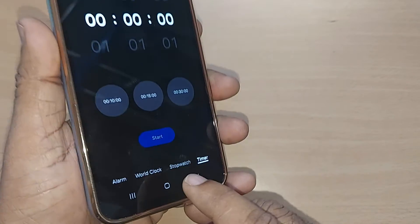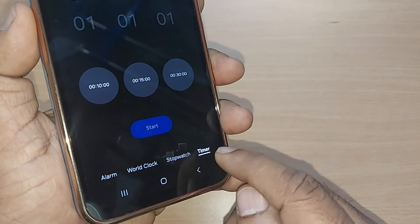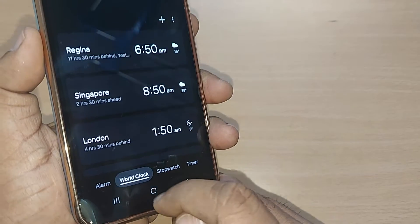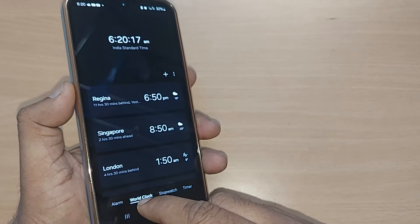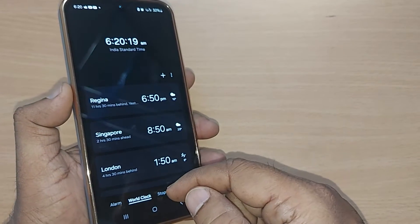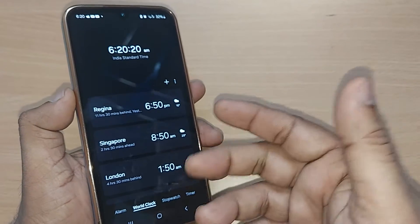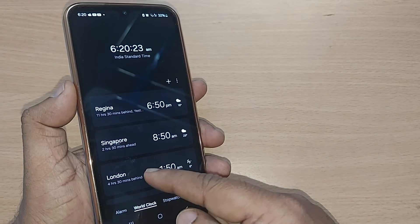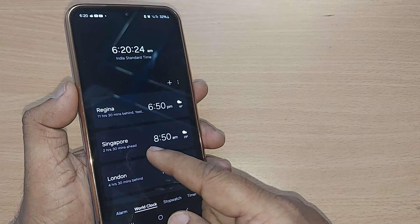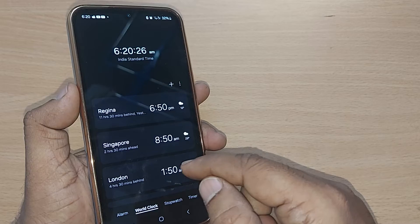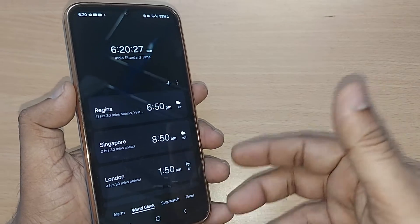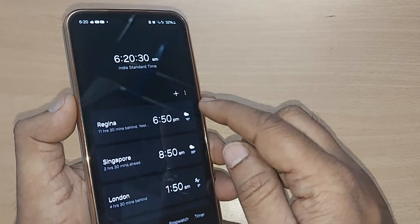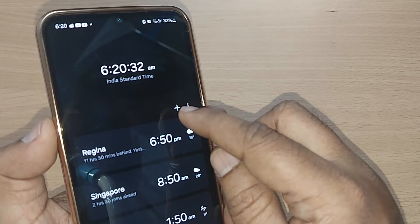You have to come down — there are four options at the bottom. Get into World Clock. Tapping on World Clock, you'll land here and find all the cities already listed, like Singapore, London, and others.